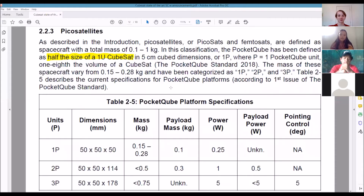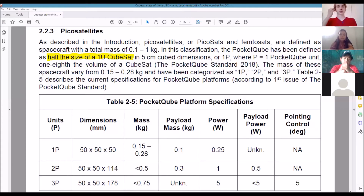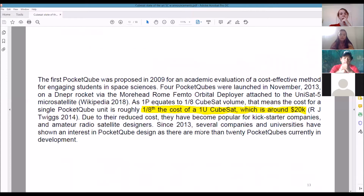Pico satellites are kind of interesting — it depends on what mission statement we end up with. Maybe one of you will come up with an idea that doesn't need much space at all. There's a pico satellite that's half the size of a 1U satellite. The benefit of the pico is that it's so light it's super cheap to get into space — about one-eighth of the cost of a CubeSat, around 20 grand.